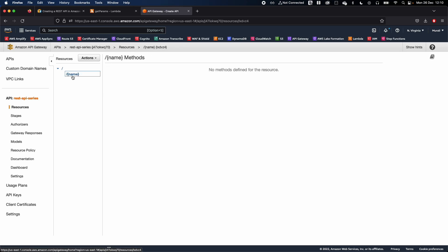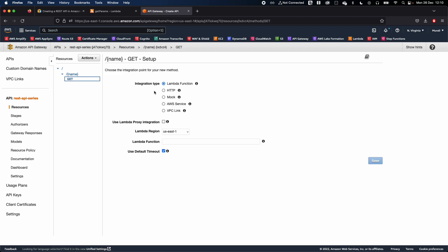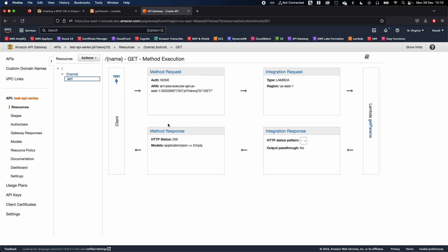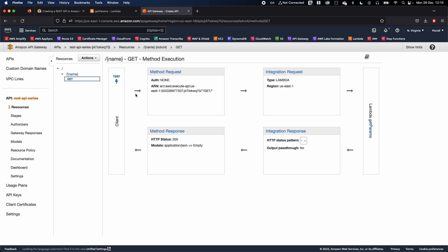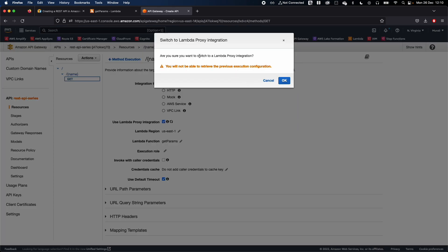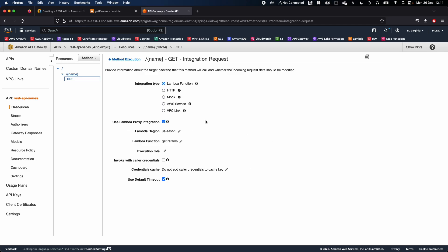Create the resource, then select it and create a GET method — since we just want to receive JSON back from our Lambda. In the Lambda function field, type 'get-params' and click Save. Then click on the method and go to Integration Request. Make sure to check the 'Use Lambda Proxy Integration' checkbox. Confirm the prompt and allow API Gateway permission to invoke the Lambda function.